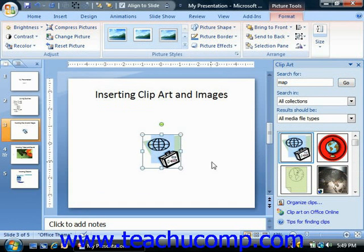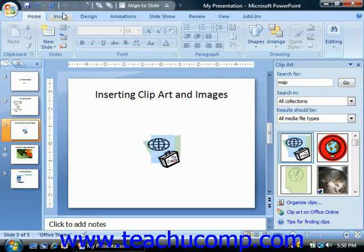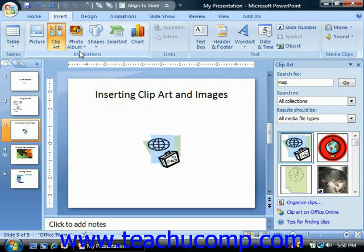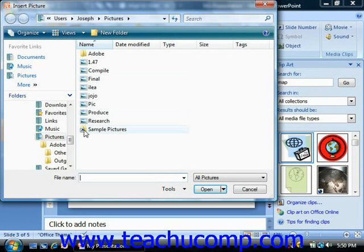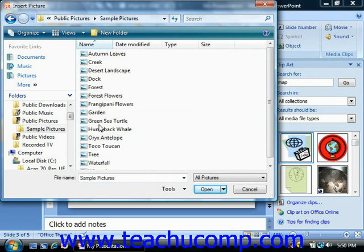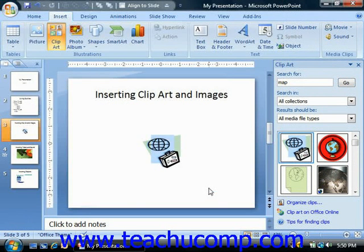You can also insert pictures that you've saved to your computer into your PowerPoint presentations. This can assist you in placing your pictures, like your custom company logo, into a presentation slide. To do this, either click the insert picture button in a content placeholder within your slide, or click the picture button in the illustrations group on the insert tab in the ribbon. Performing either task will launch the insert picture dialog box, where you can navigate to the folder that contains the picture you would like to insert. You can click on it to select it and then click the insert button to insert the selected picture into your presentation slide.